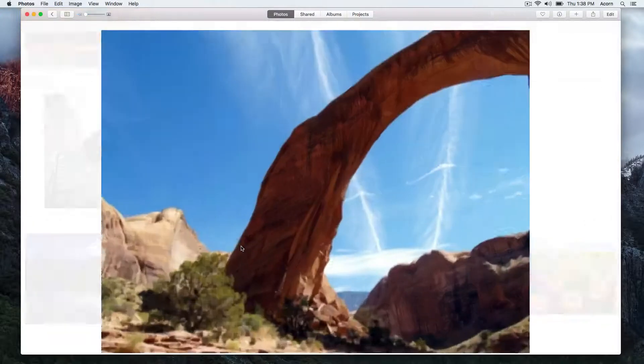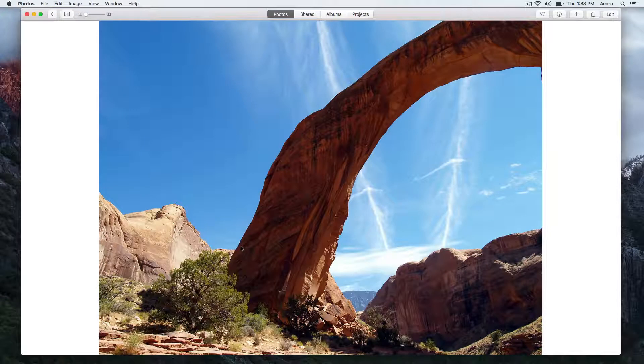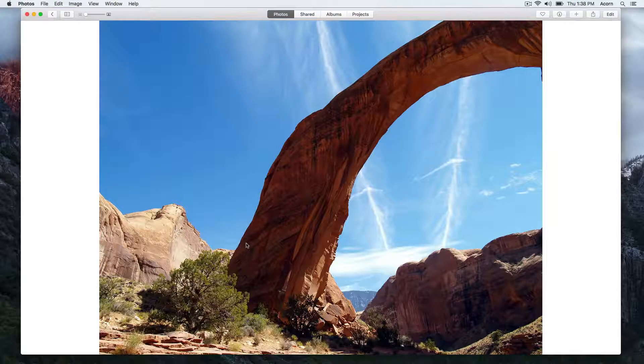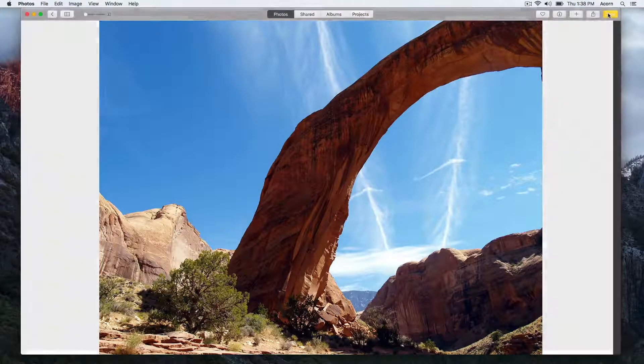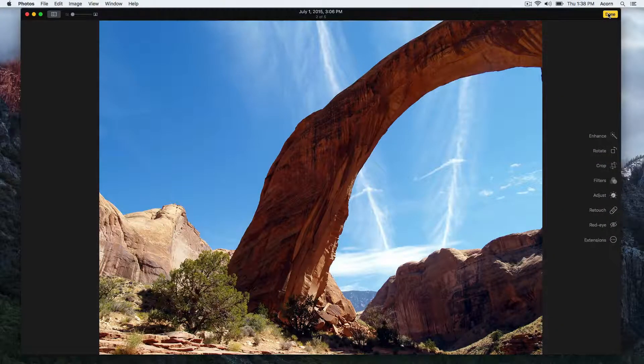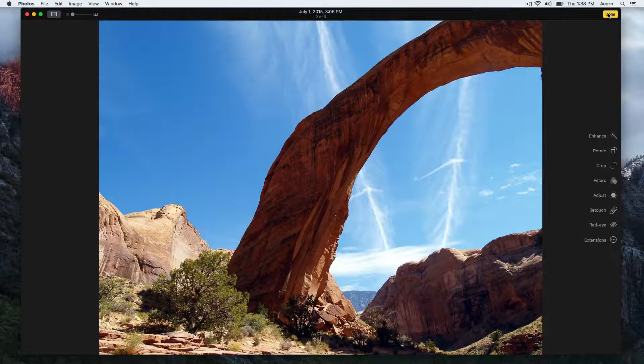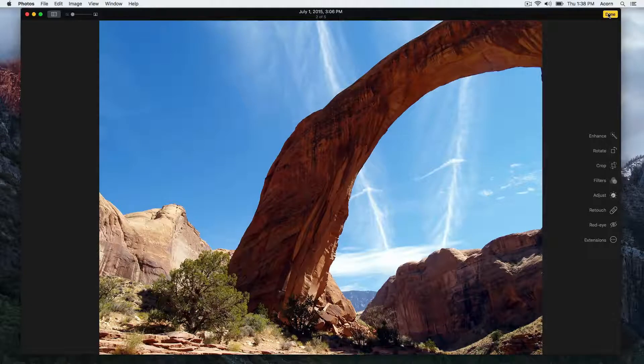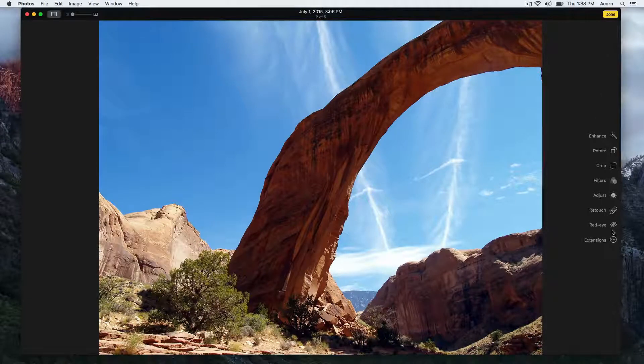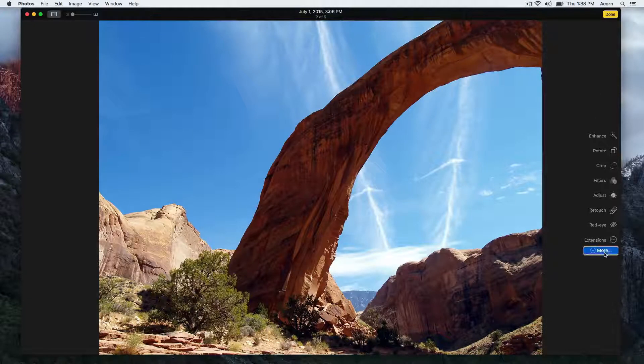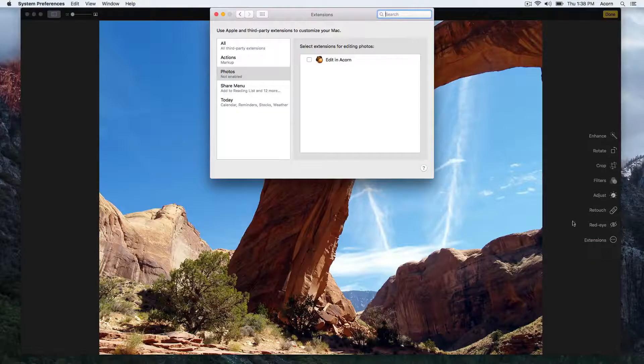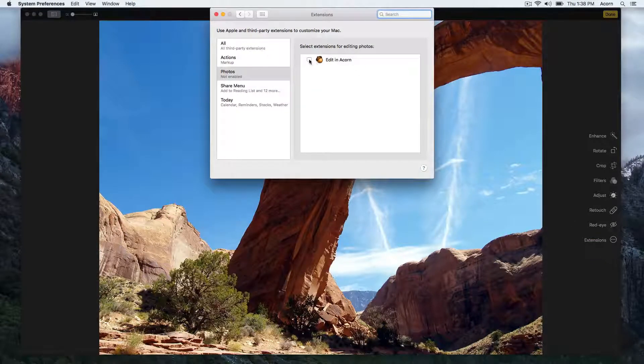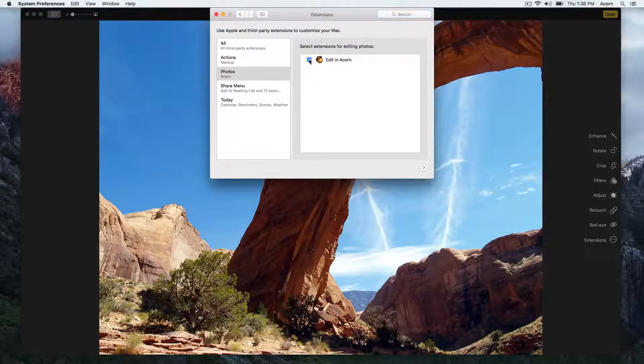Then click on the Edit button, and then click where it says Extensions. Click More, check the box where it says Edit in Acorn, and then close the window.